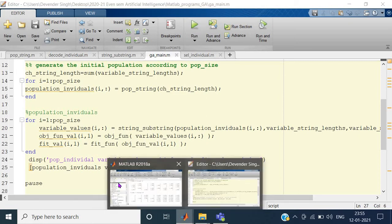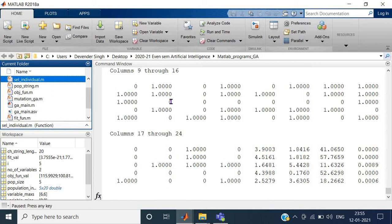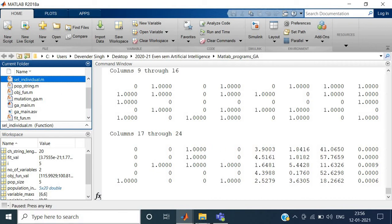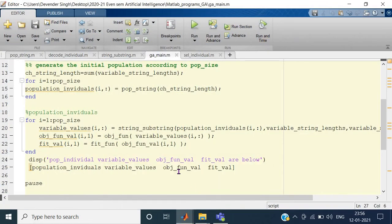The program has run. The string lengths are quite large — up to 20 bits. You can see the 5 population individuals, columns 1 to 16, then columns 17 to 20 again for the remaining bits, because each variable takes 10 bits. Then there are two columns for the variable values — both ranging from 0 to 6 — followed by 5 objective function values and the fitness values, all put together.